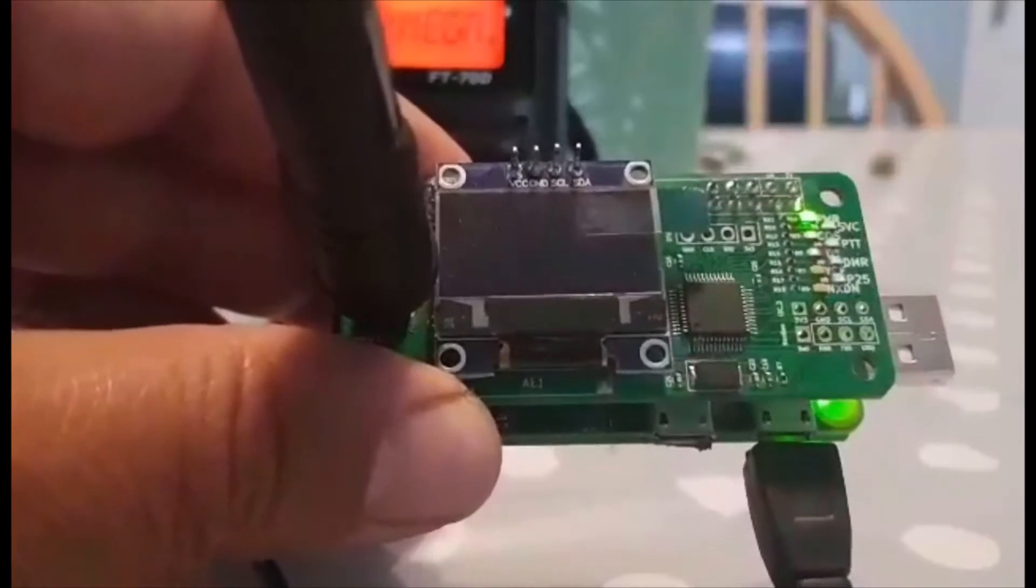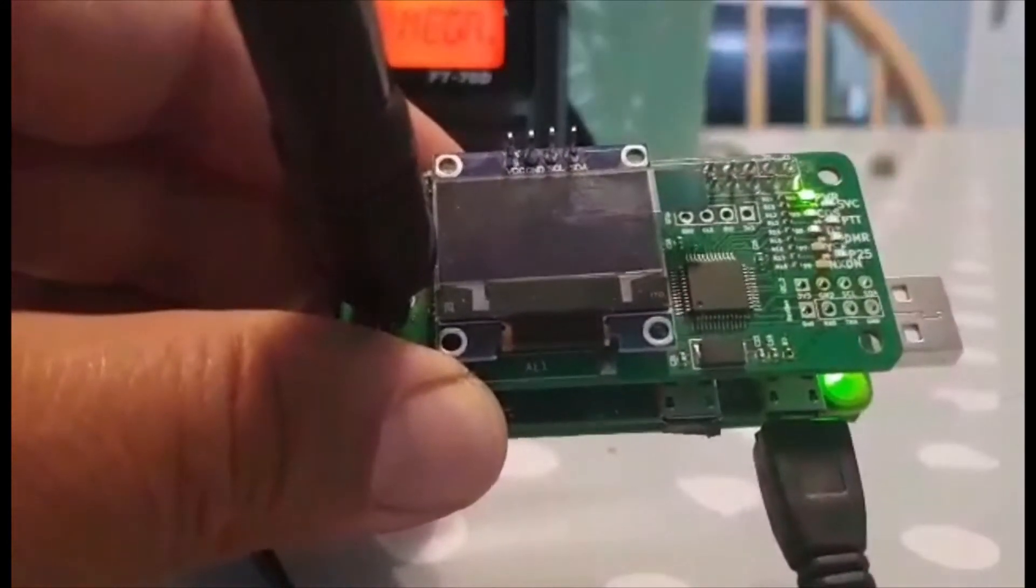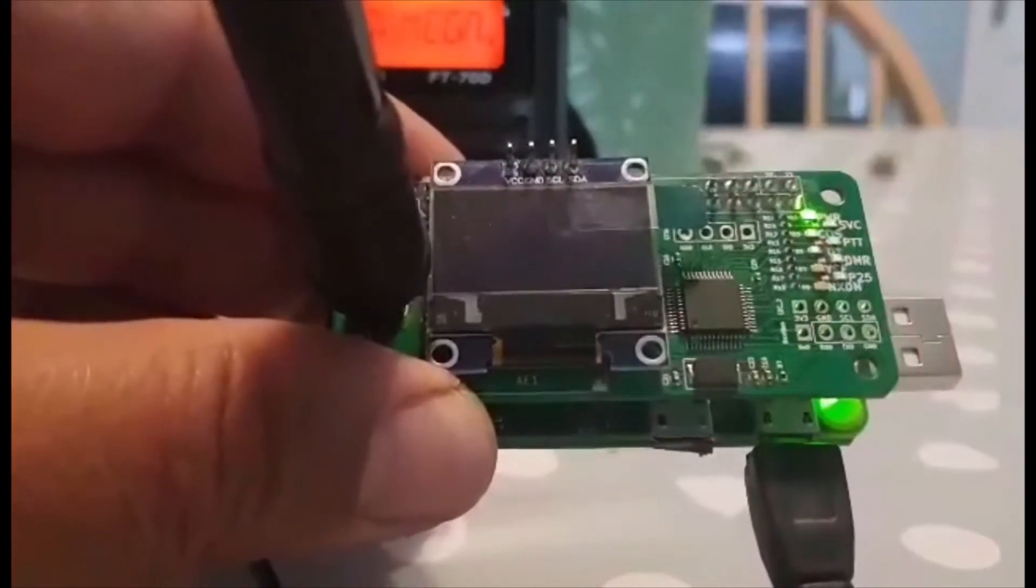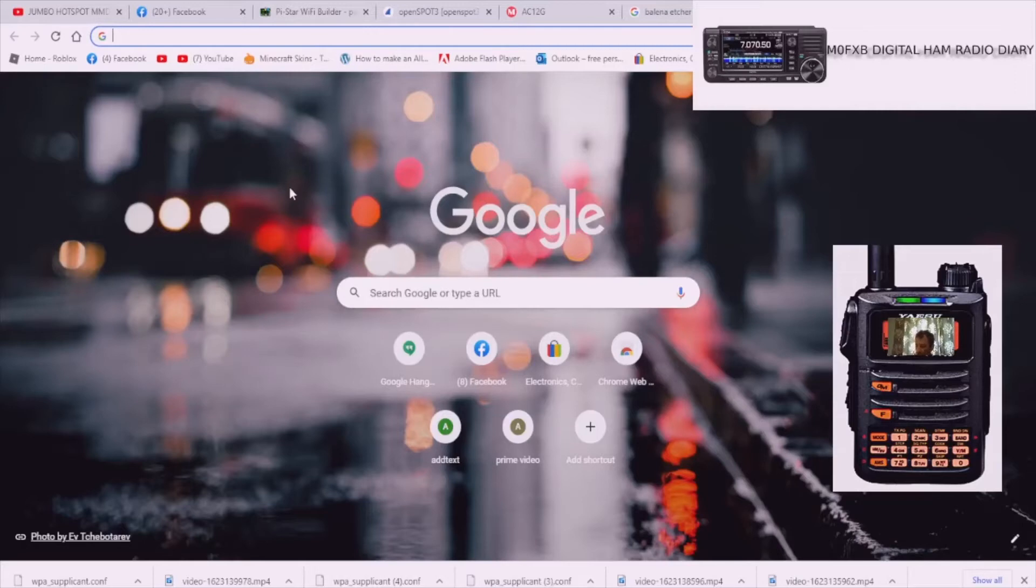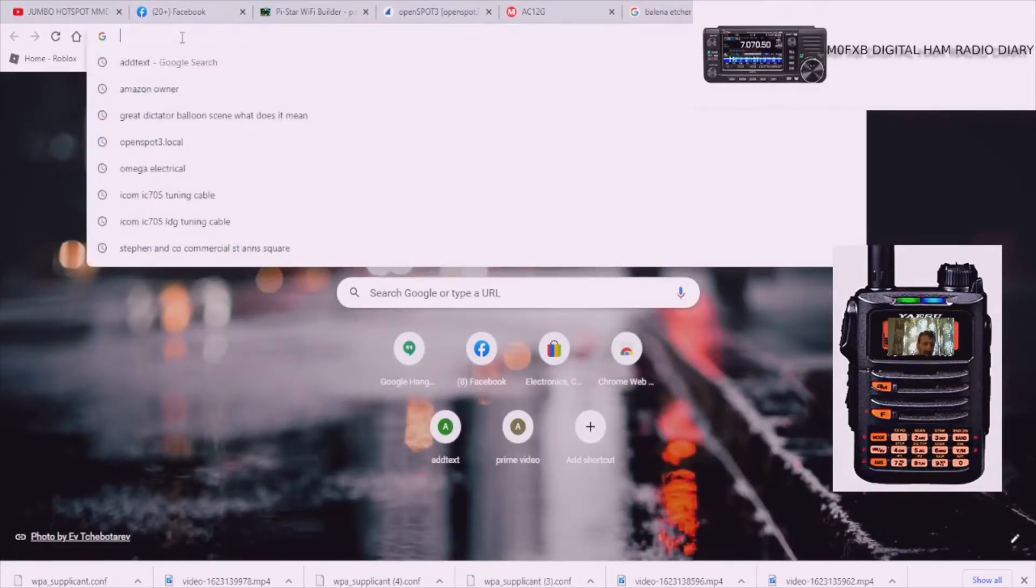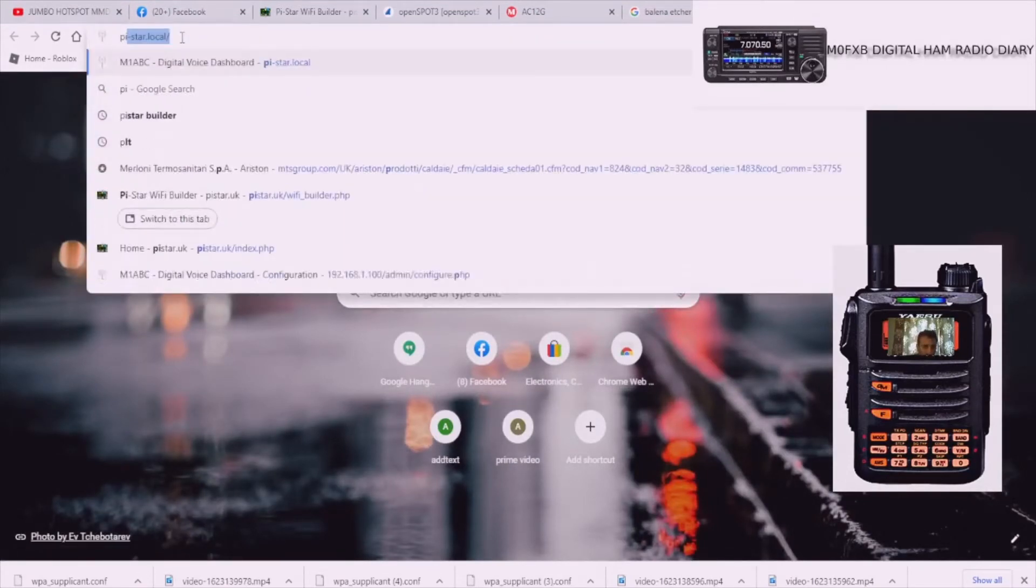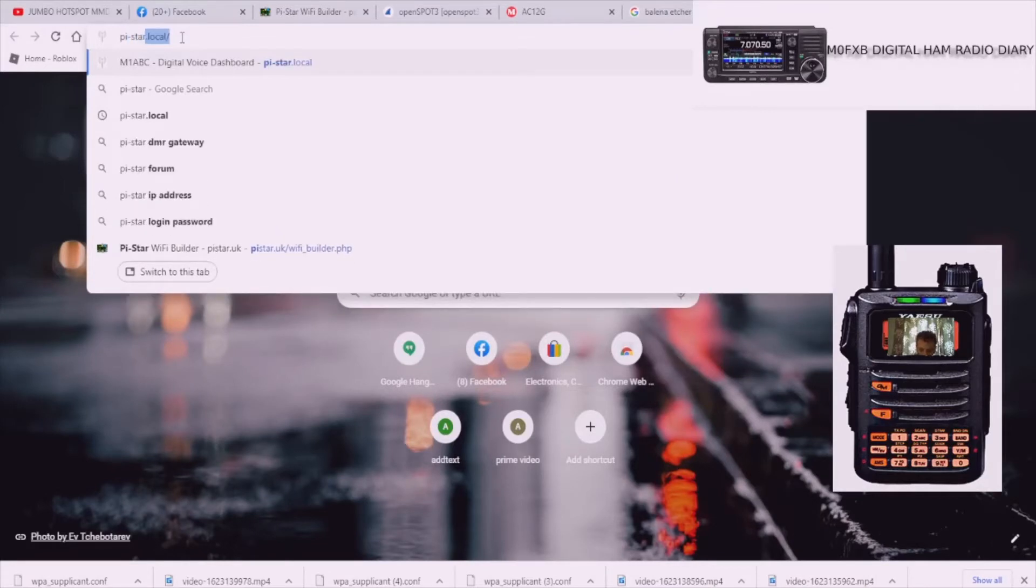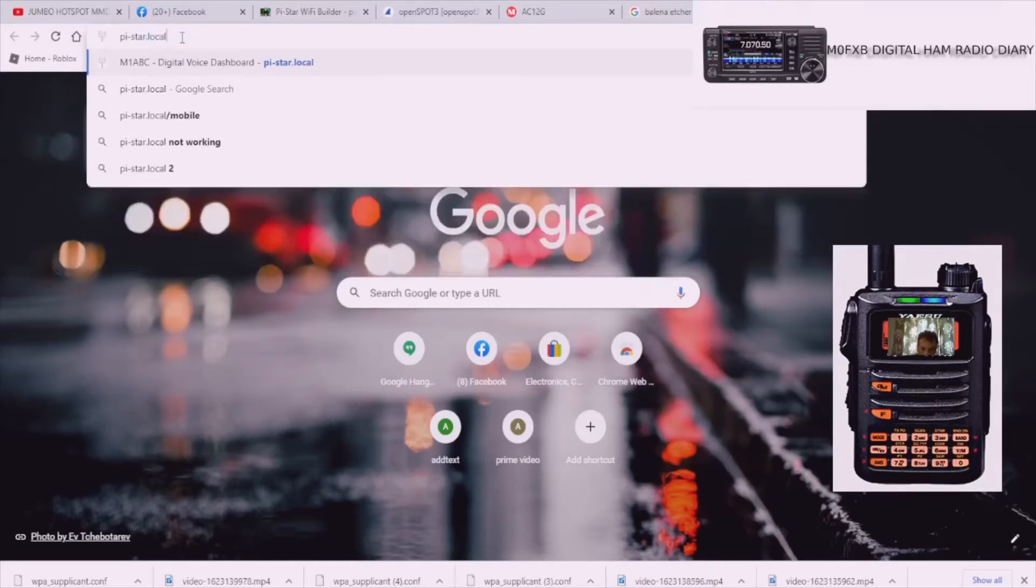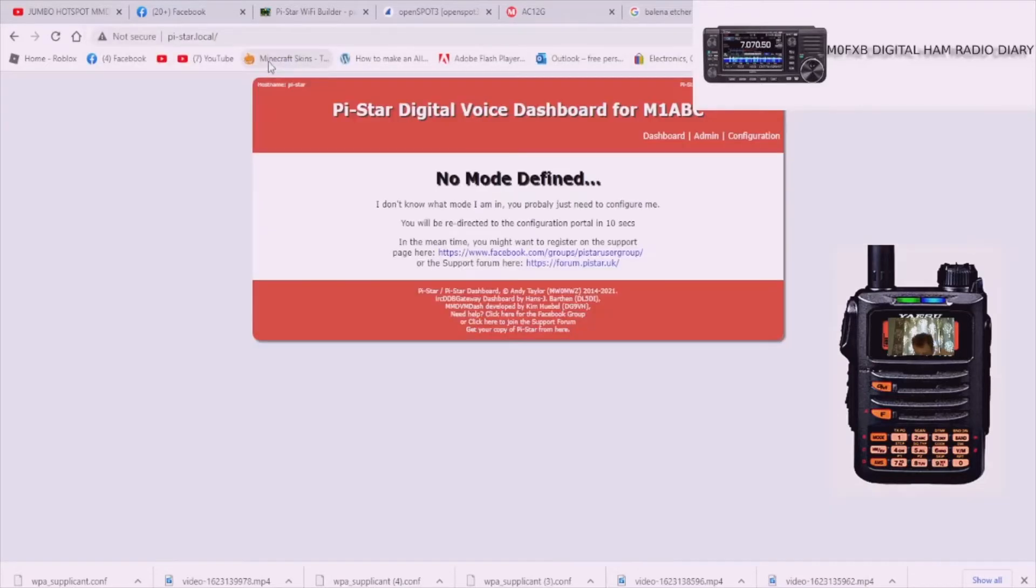You've got the SD card back in the hotspot. Type in lowercase pi-star.local with a slash like that and hit enter. On Windows 10 you'll get it in blue, so click that. You could put HTTP in front, it will ask for a username and password.